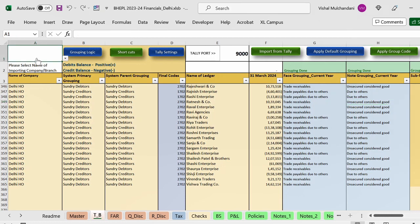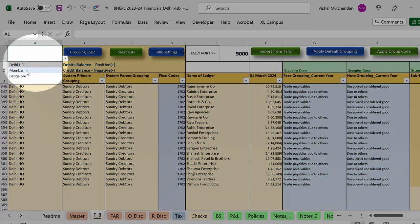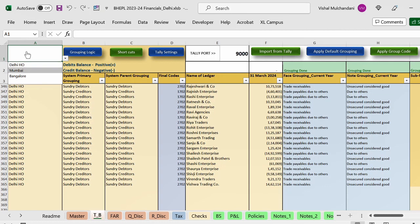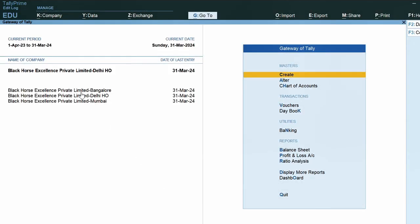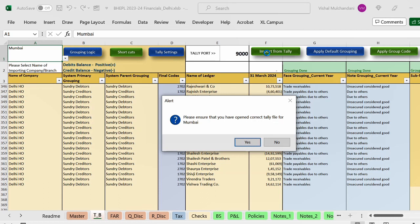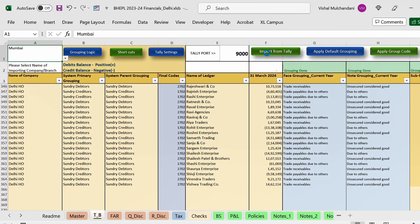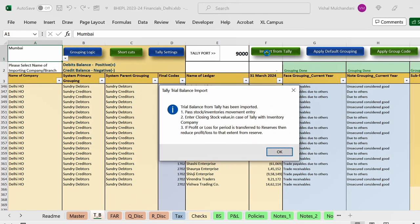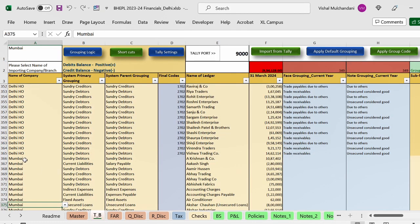To import data for another branch, again we will have to select the name of the branch in cell A1. I have selected Mumbai, and now I will activate the Tally data for Mumbai. I will come to Tally and click on Black Horse Excellence Private Limited Mumbai. The Tally data for Mumbai is now activated and I will click on 'Import from Tally.' The tool will merge the Mumbai trial balance just below the trial balance of Delhi — Delhi's data goes up to row 365, and just below that the Mumbai trial balance gets imported.